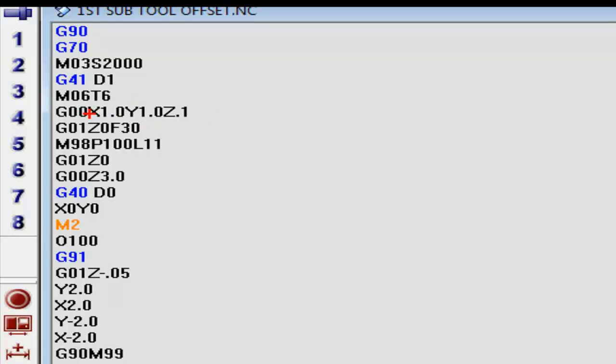Once we positioned ourselves one inch in the x, one inch in the y, and z within a hundred thousandths, we took it to the surface of zero and we called up our sub program.